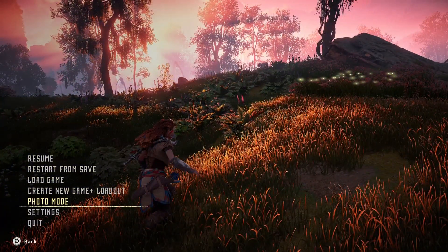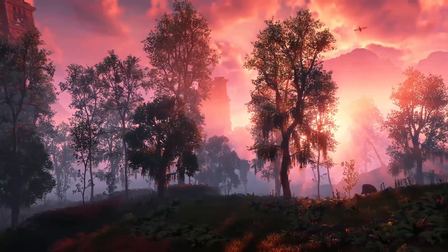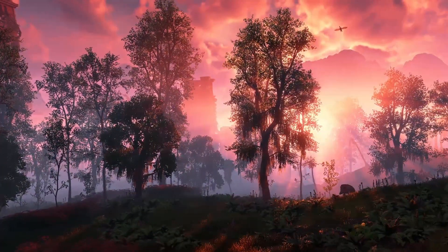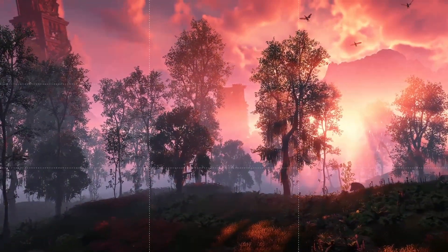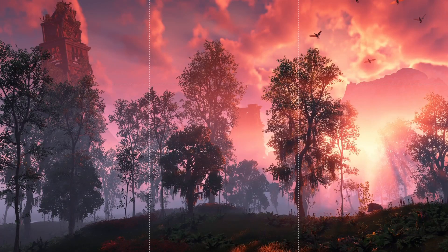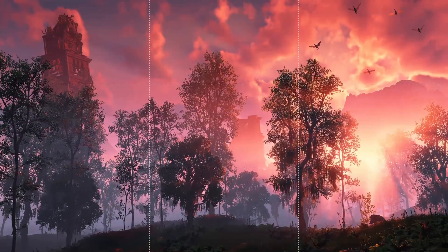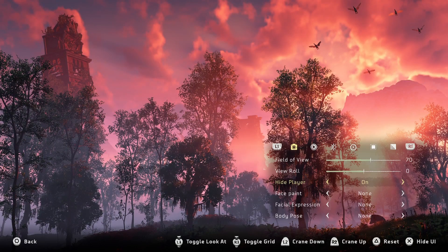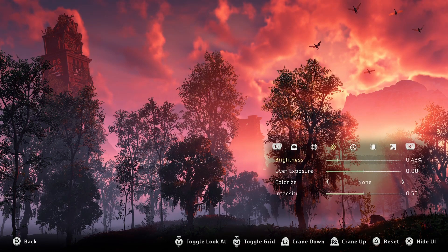The last thing I like to do is cycle through the filters and adjust the intensity, brightness and overexposure to see if they can add anything to the shot. Some filters can make the clouds stand out more, some can brighten up the shot, and some can create an eerie mood.